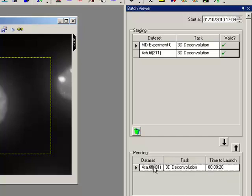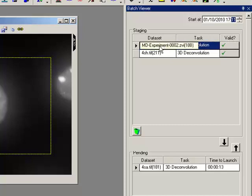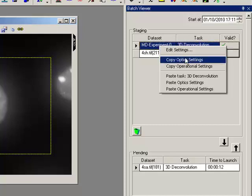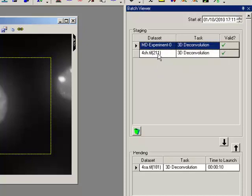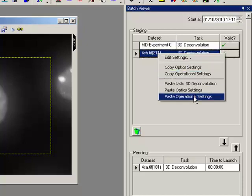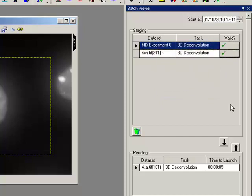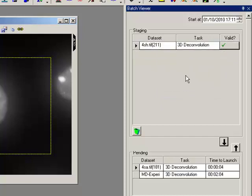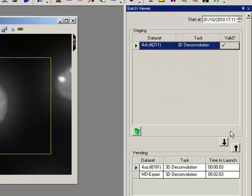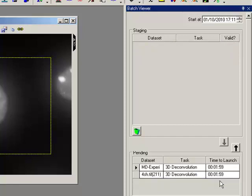So if I was to now set this one to go off at 17:11 and copy the operational settings to this one, copy and paste, send them both into the pending area, they will launch at exactly the same time because the operational settings have been copied.